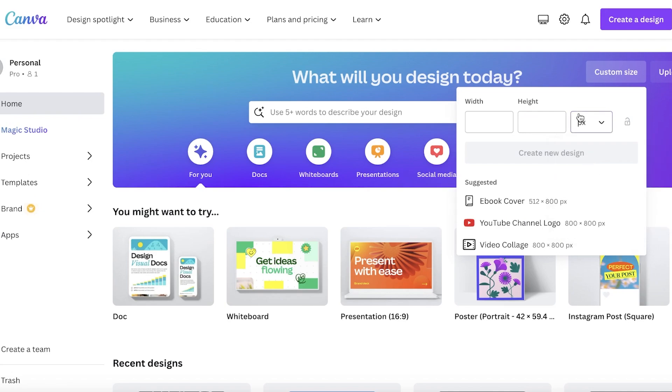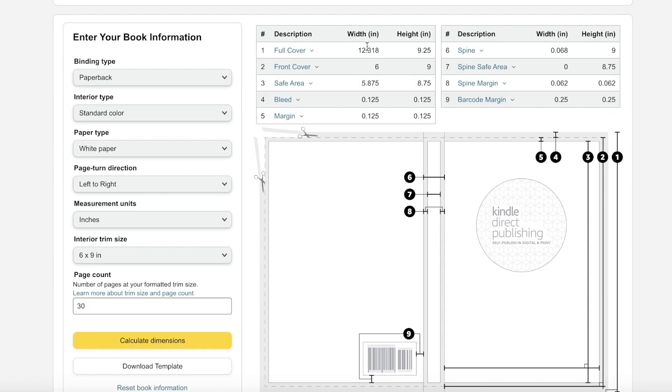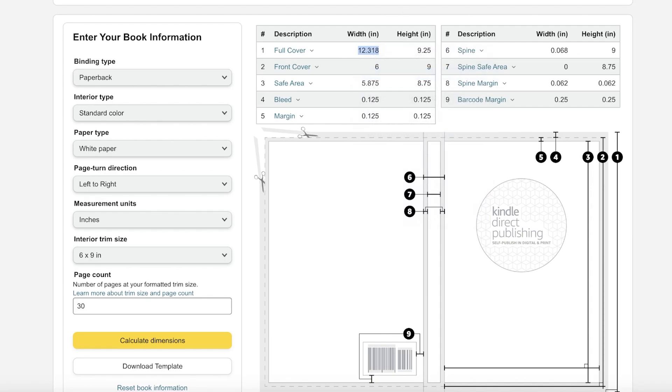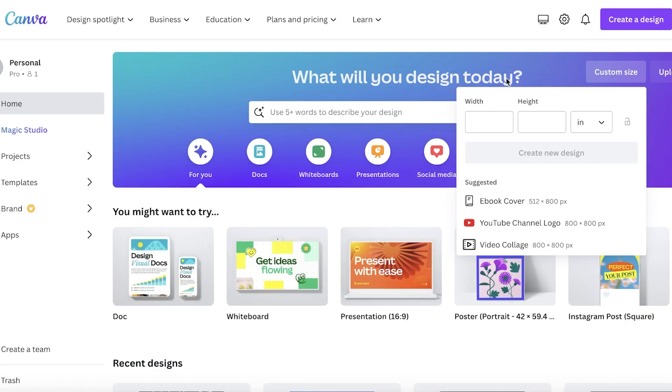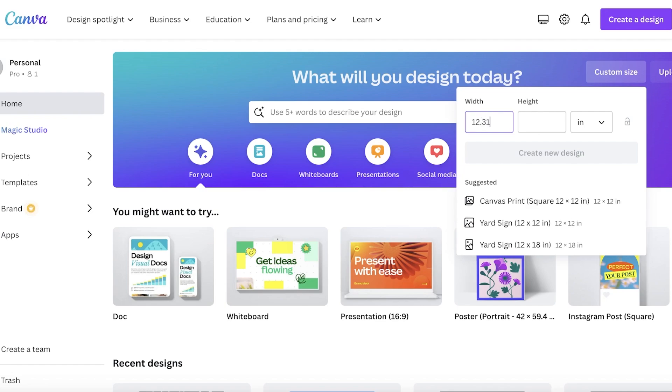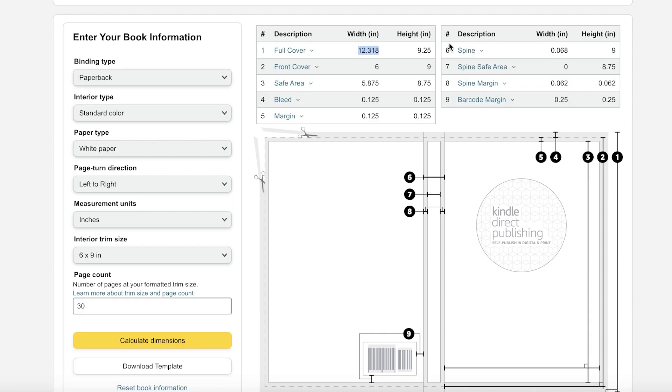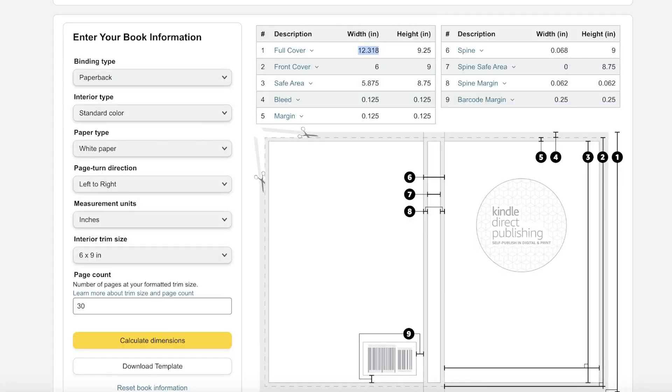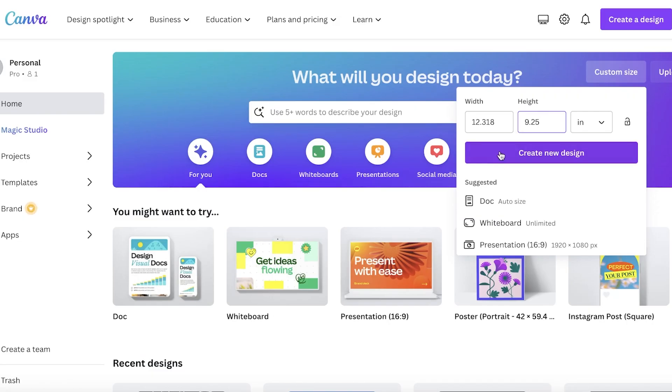Now you can just go ahead in Canva and click on custom size, then you're going to change it from pixels to inches and then you're going to enter this. So it's 12.318—this is going to vary depending on the size that you choose and it's also going to vary by the number of pages you have.